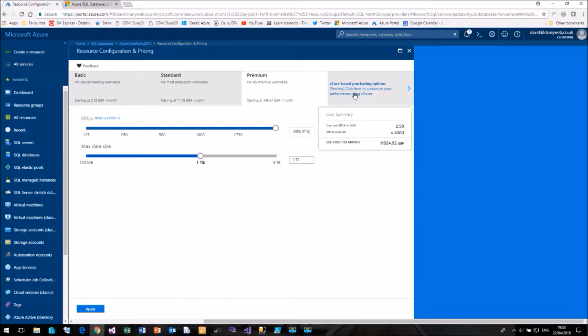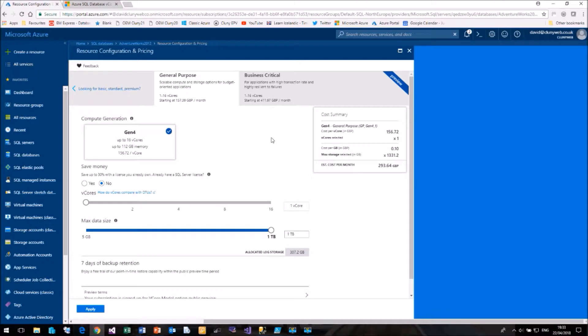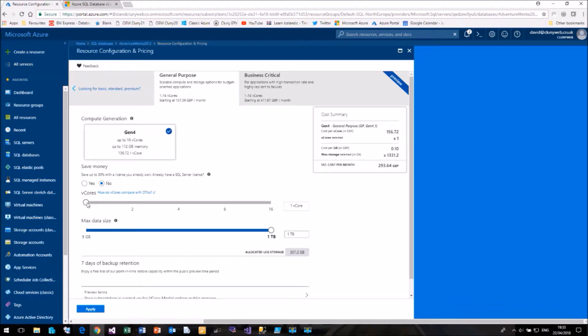Over here we can see that we have a vCore based purchasing option. If we click on this, this will bring us to our new screen. So we have general purpose and we have business critical. Starting with general purpose, we can start off with one vCore, one terabyte of memory for £293 a month.